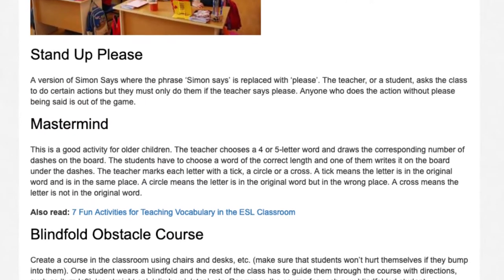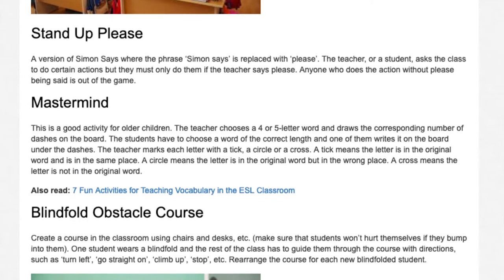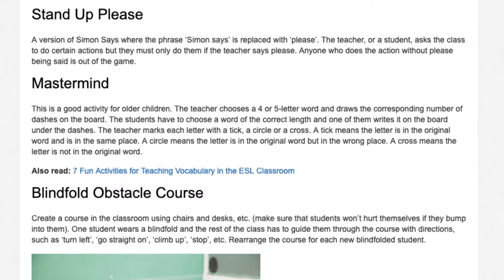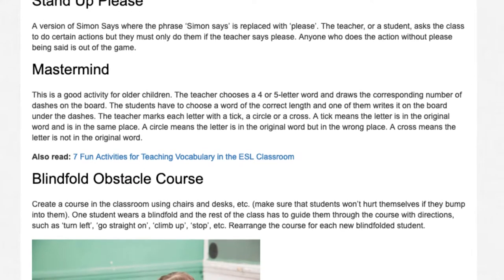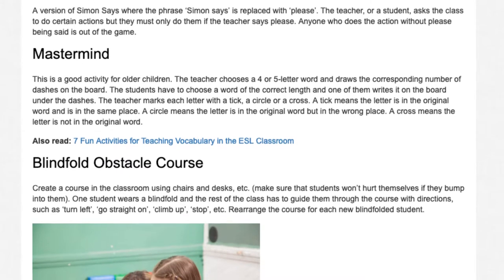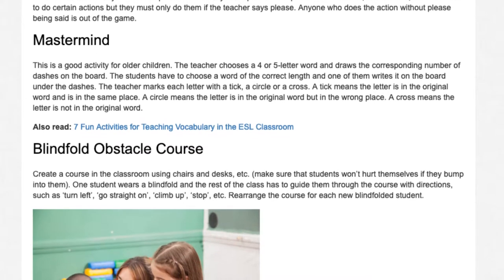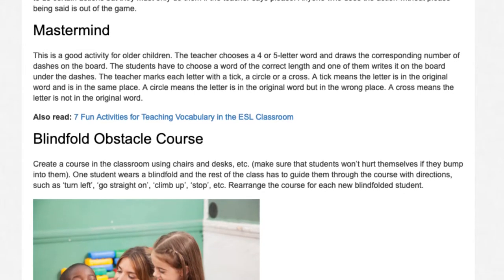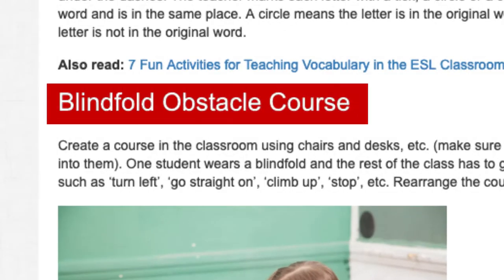Mastermind. This is a good activity for older children. The teacher chooses a four or five letter word and draws the corresponding number of dashes on the board. Students choose a word of the correct length and write it on the board under the dashes. The teacher marks each letter with a tick, a circle, or a cross. A tick means the letter is in the original word and in the same place. A circle means the letter is in the word but in the wrong place. A cross means the letter is not in the original word.